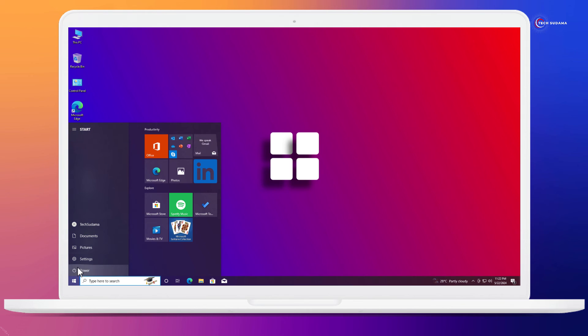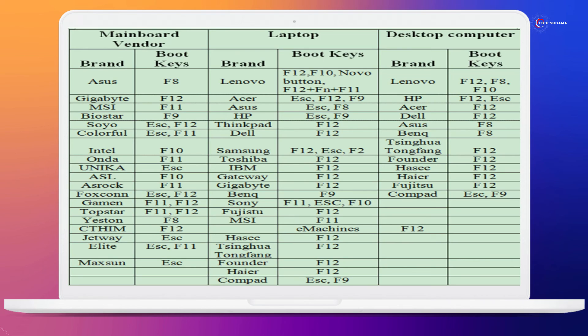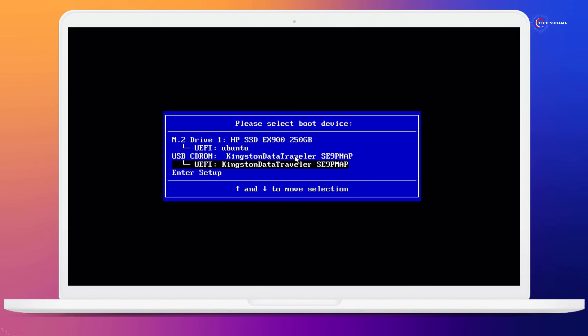Now you have to restart your PC and access the boot menu of your PC. To access the boot menu, you can refer this photo or search on Google. On the boot menu, select your pen drive and hit the enter key.